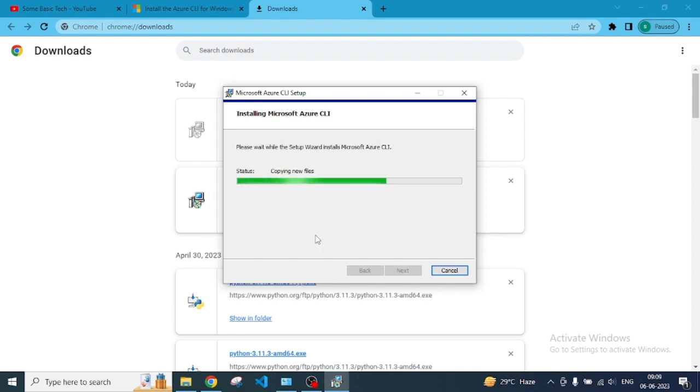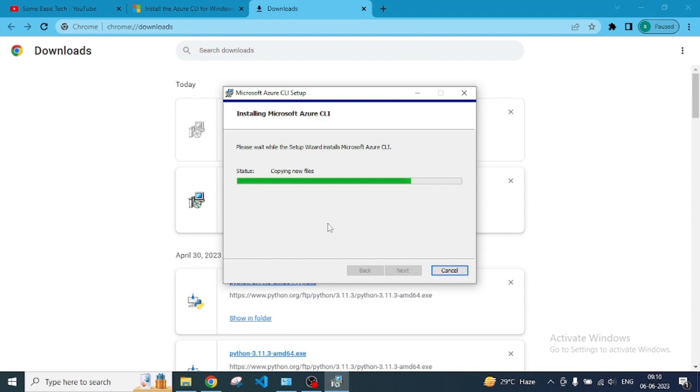We can directly run some commands and perform tasks in our local operating system. That's why we are trying to install it, and I will also show you a couple of commands to run here and how you can perform them.